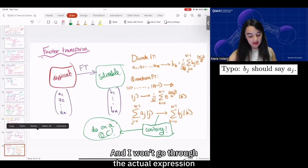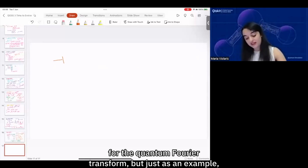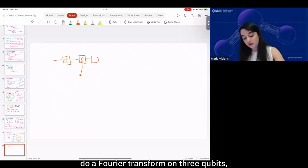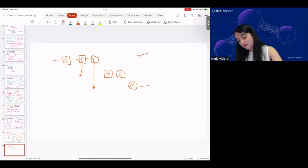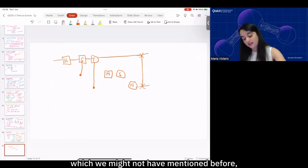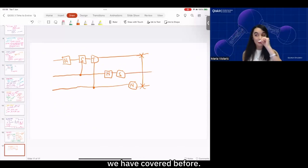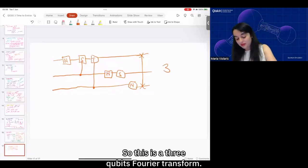I won't go through the actual expression for the quantum Fourier transform, but just as an example, if you wanted to do a Fourier transform on three qubits, this is the circuit you would need. This here is a swap gate, which just swaps the two qubits, and the other gates we've covered before. So this is a three-qubit Fourier transform.